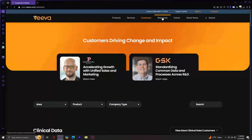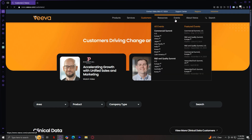Next we have the Resources tab, which contains a variety of materials including webinars, white papers, articles, guides, and more. If you're looking for more information or best practices for using Viva's tools, this is a great place to check out.